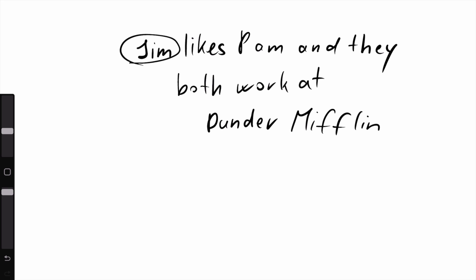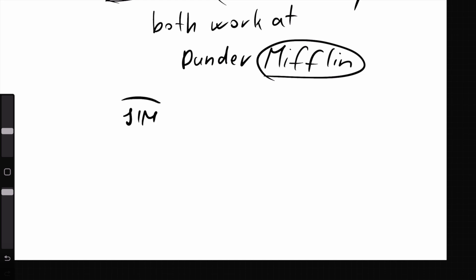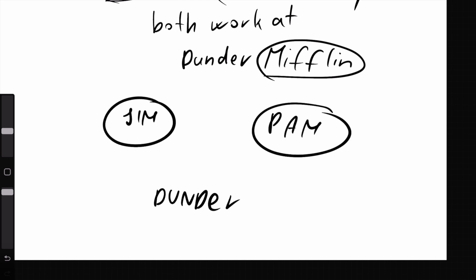Let's say Jim, Pam, and Dunder Mifflin are entities. So let's create three nodes: Jim, Pam, and Dunder Mifflin.